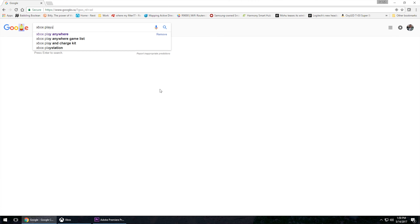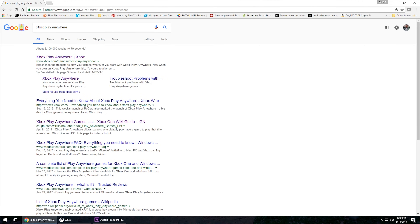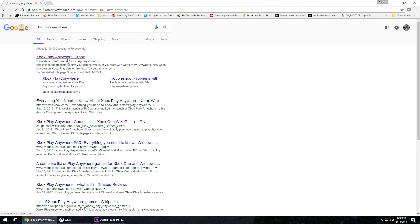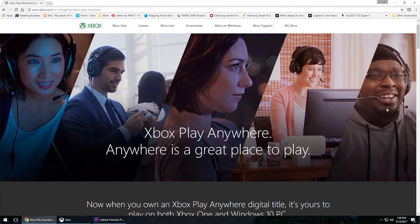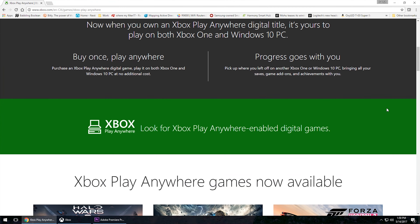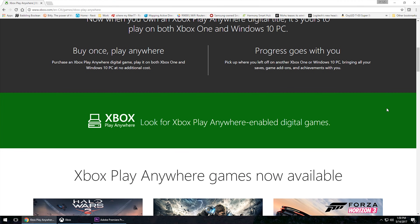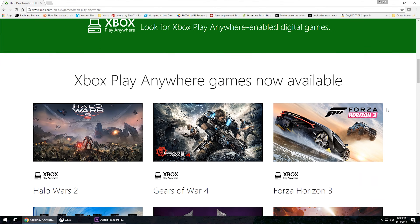First off, make sure you have Windows 10. The next thing you want to do is simply Google Xbox Play Anywhere and go to the first official Xbox link. This is where you'll find additional information from Microsoft as well as titles that are actually capable of using this function, because not all Xbox games can utilize it.